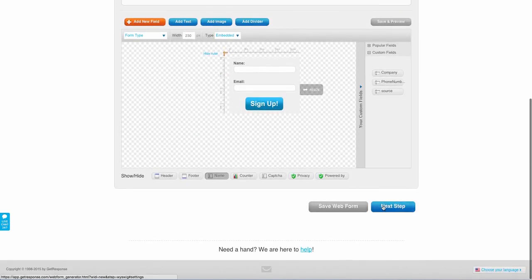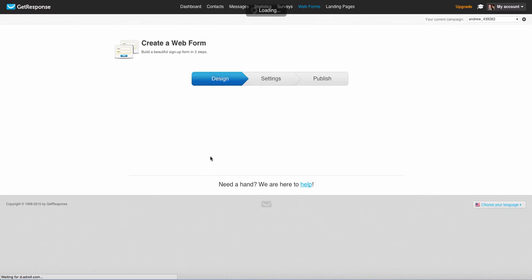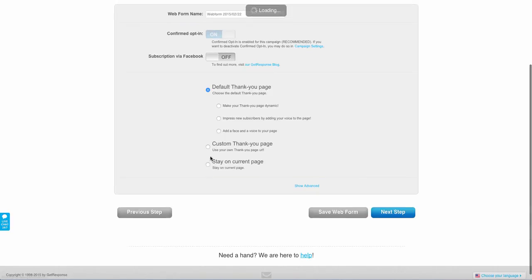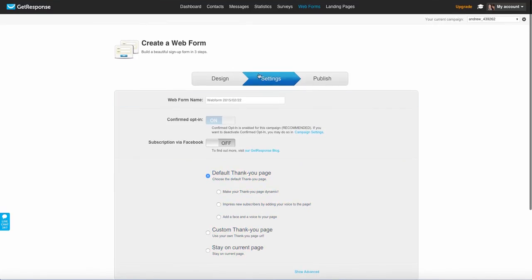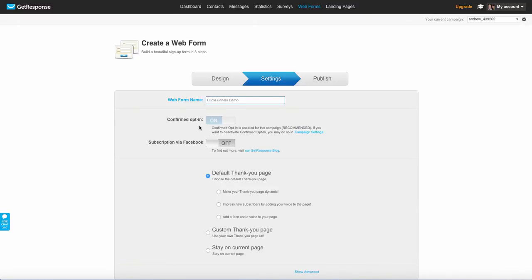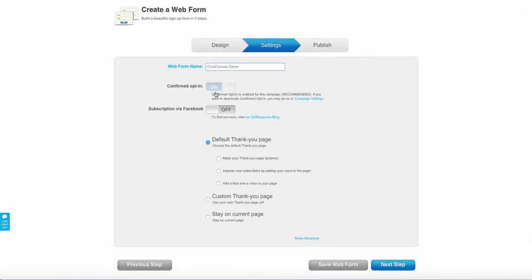So the next thing we're going to do is go to the next step, and then here we're going to be able to select our thank you page. So right here you'll notice that web form you can name your form. This is going to be ClickFunnels demo form. Confirmed opt-in. You'll have to get permission from GetResponse if you want to set this to a single opt-in. It's going to default to a double opt-in.